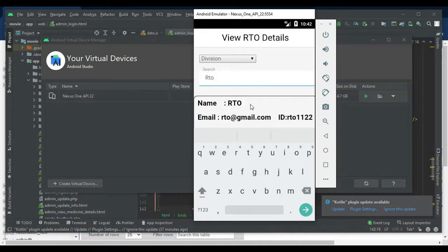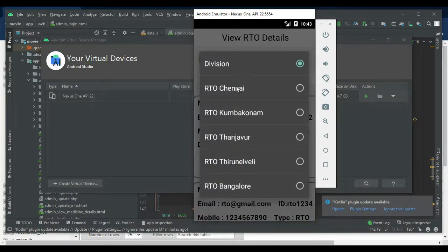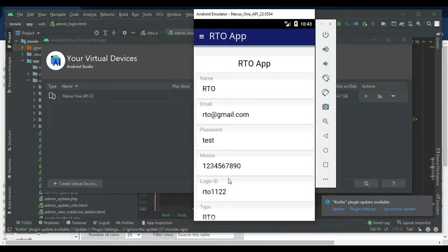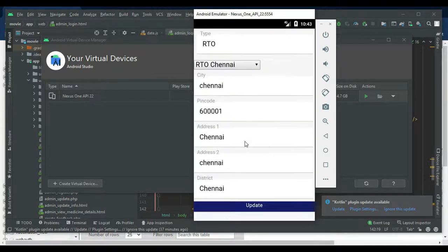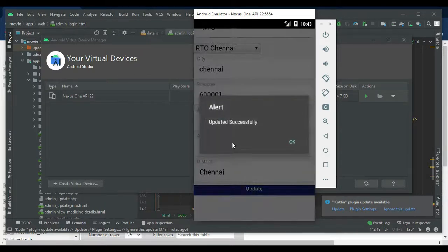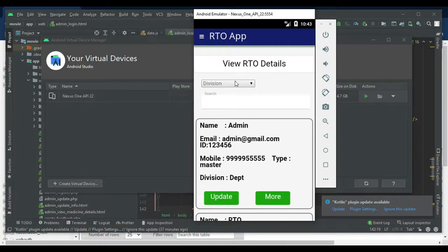To view all RTO details, if you want to search name-wise, email-wise, or division-wise, you can easily find the details. If you want to update, the update option is there — click update and update it. If you want more details, click More Details.